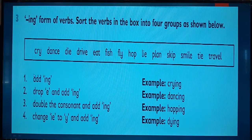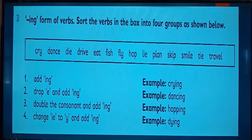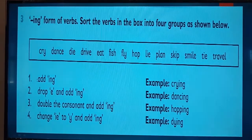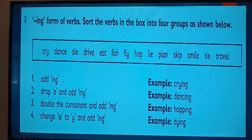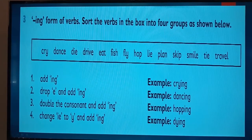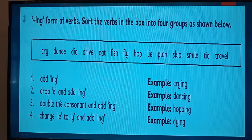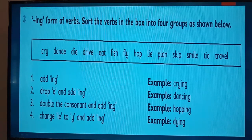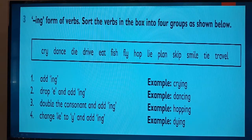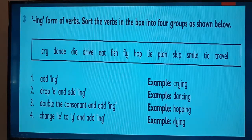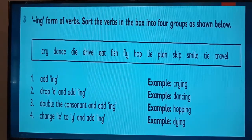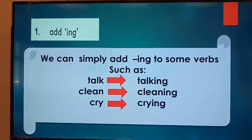There are four different rules to add ing. Rule number one: add ing. Rule number two: drop e and add ing. Rule number three: double the consonant and add ing. Rule number four: change ie to y and add ing. Let's discuss these rules one by one.